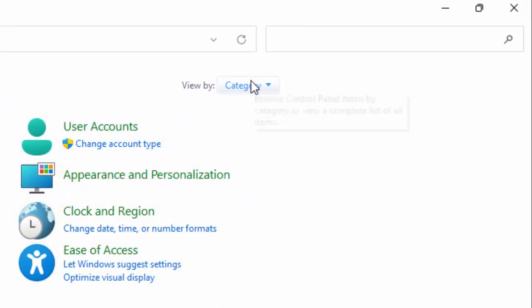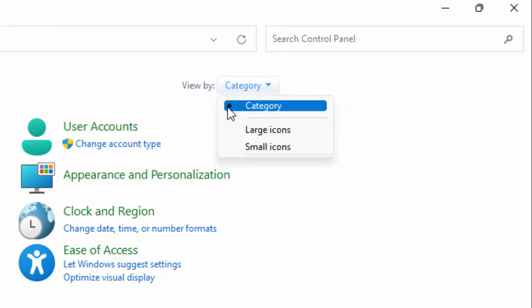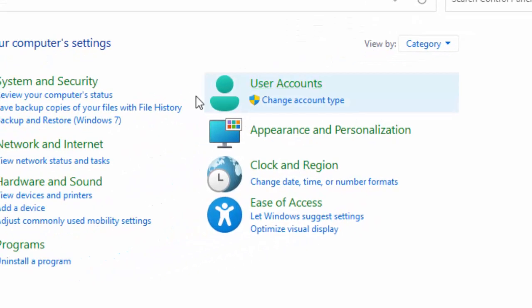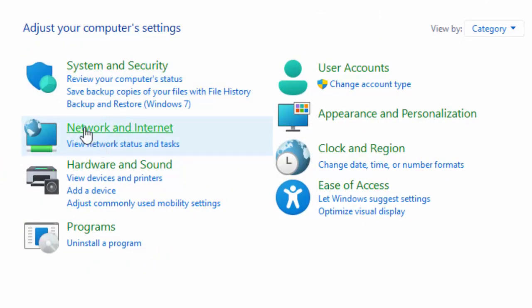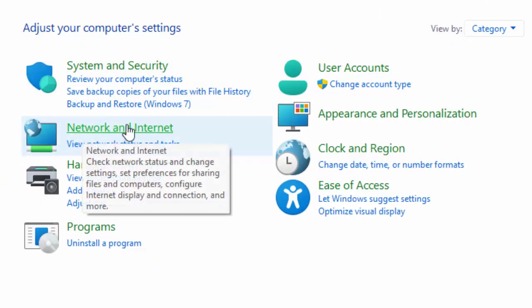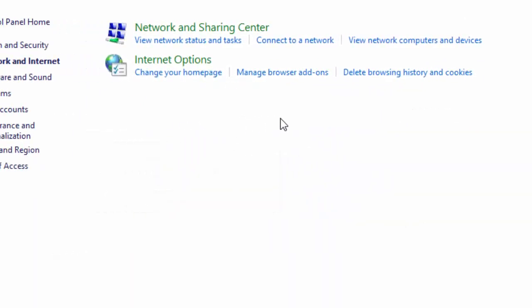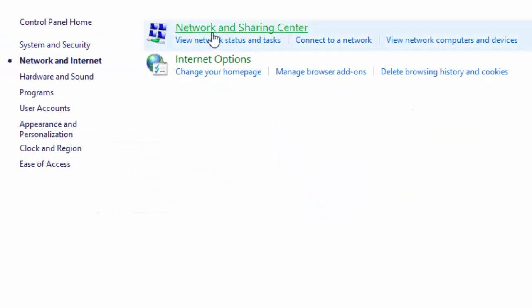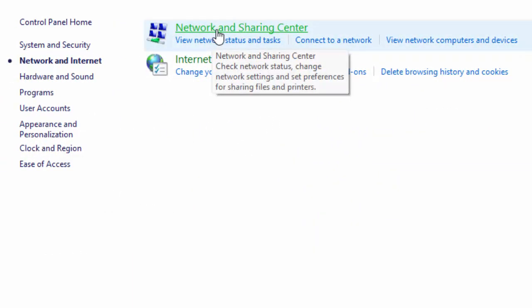Now go to View by and select Category. Next, select Network and Internet, and select Network and Sharing Center.